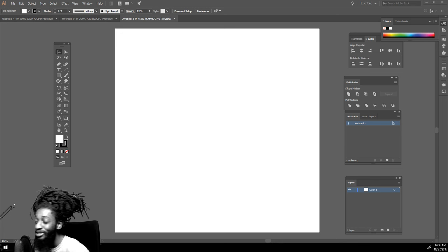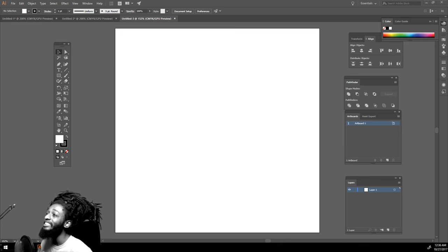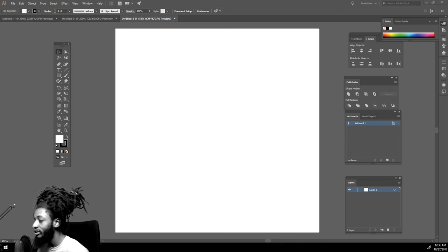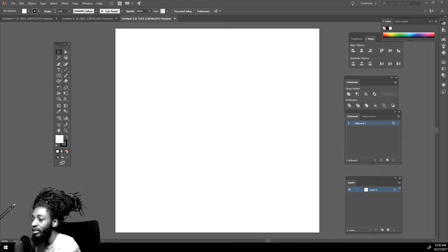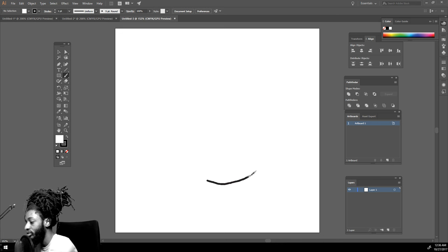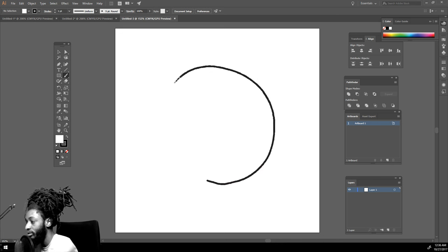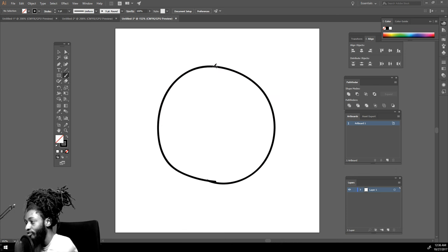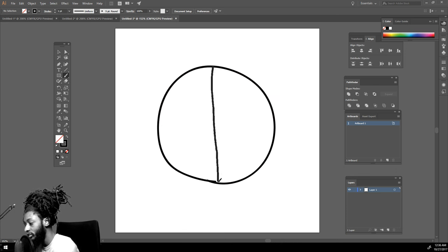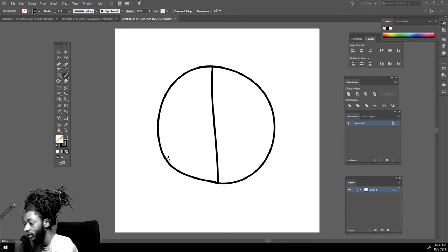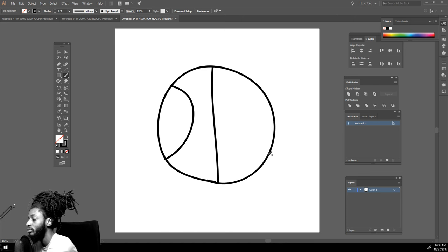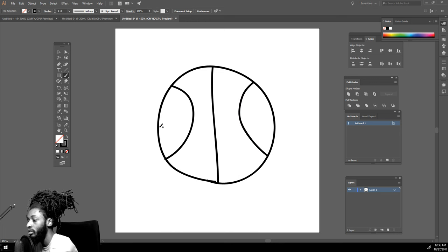Without further ado, let's jump right into this video. I'm going to draw a basketball. For this method to work, you got to make sure you're closing off your lines because it's kind of like the paint bucket tool. You got to make sure everything's closed off.